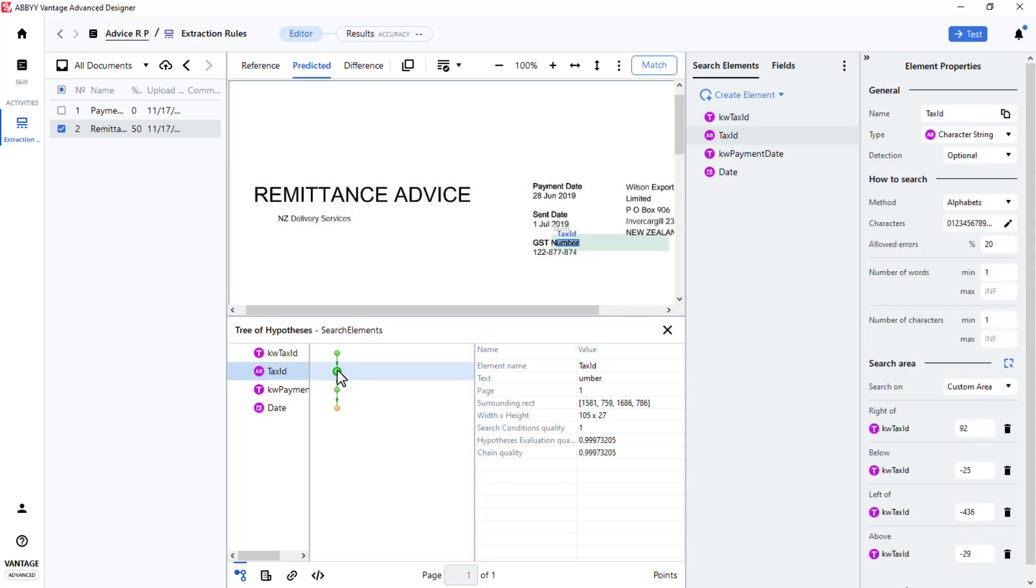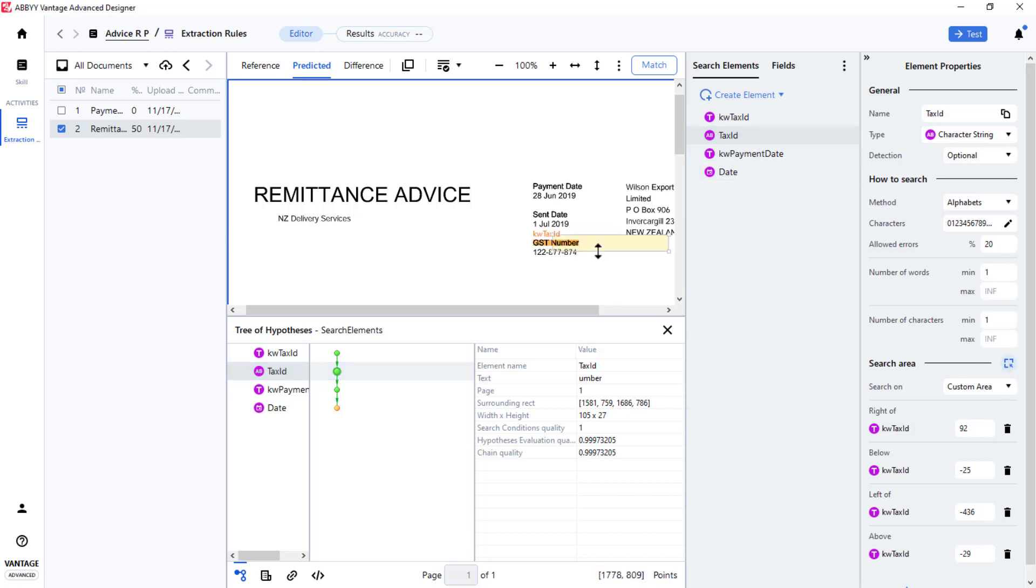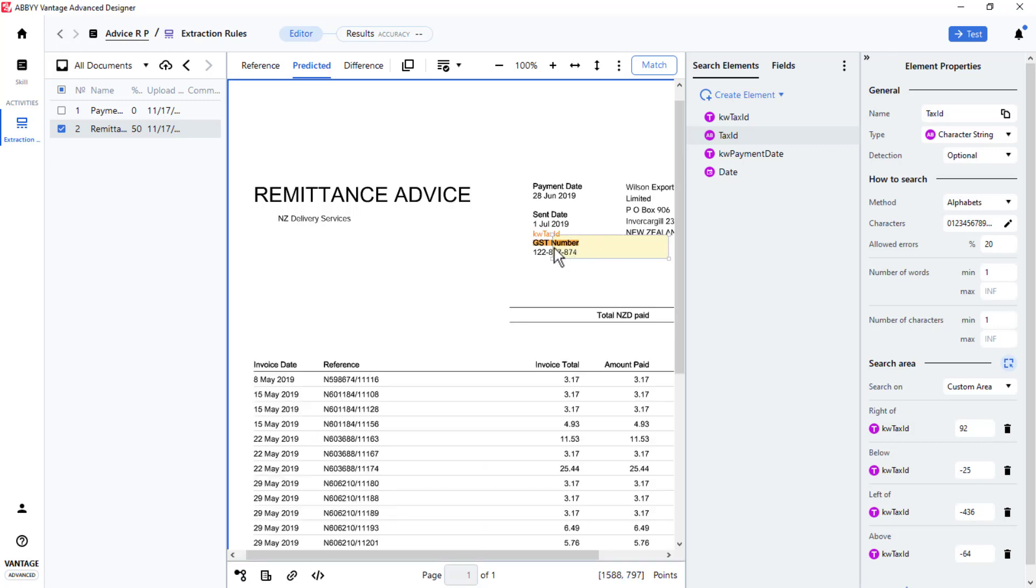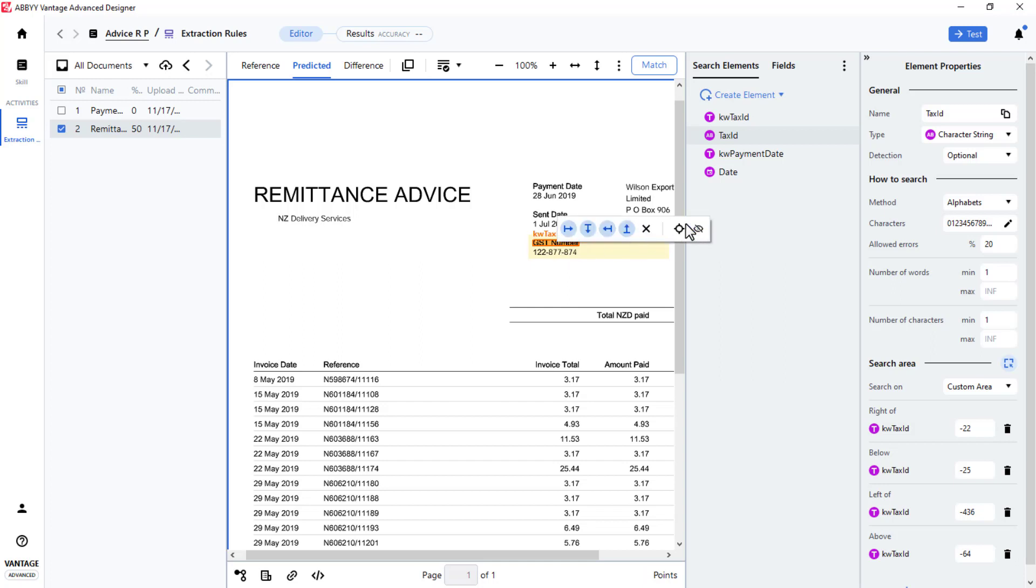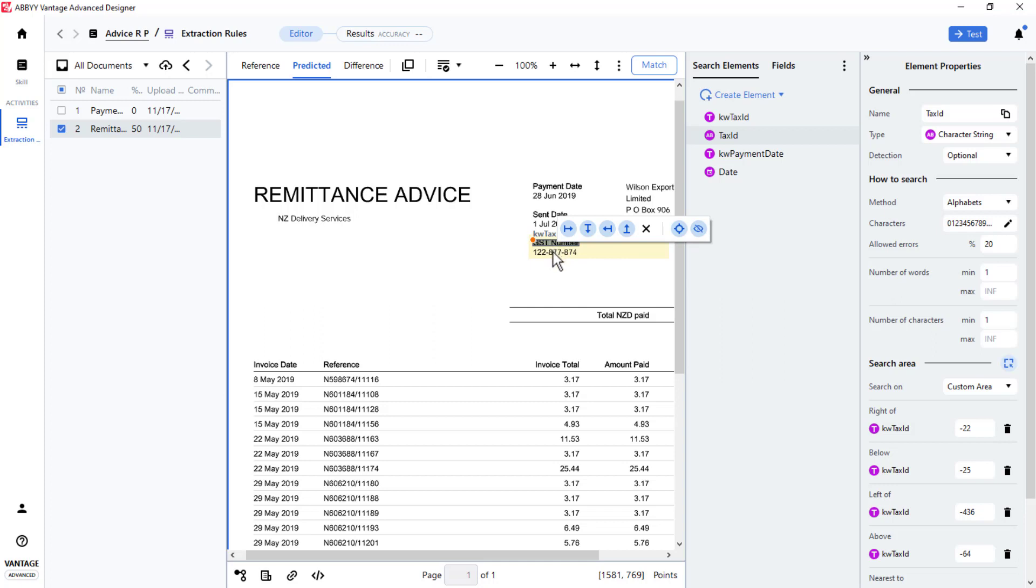The search area must now be corrected for the tax ID element. I will make the search area bigger by dragging the lower boundary down and move the left boundary to the left. I will use the nearest to function, pictured here, indicating I want this string found nearest to this keyword in case there are multiple strings found within the search area. I will also click the Exclude Region icon to make sure I don't select the keyword when searching for the tax ID. These adjustments are reflected in the search area pane.